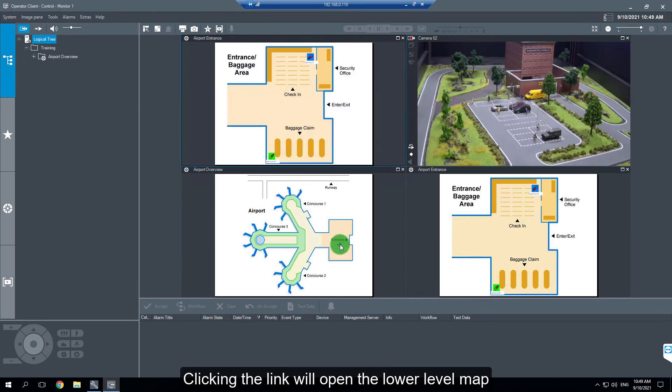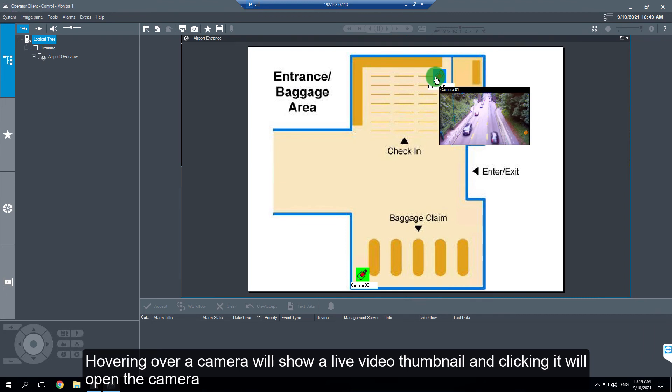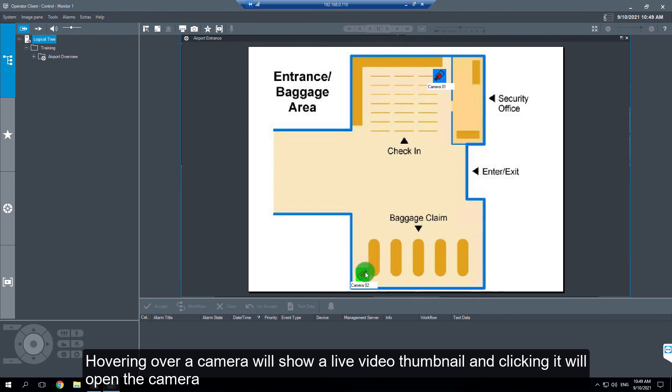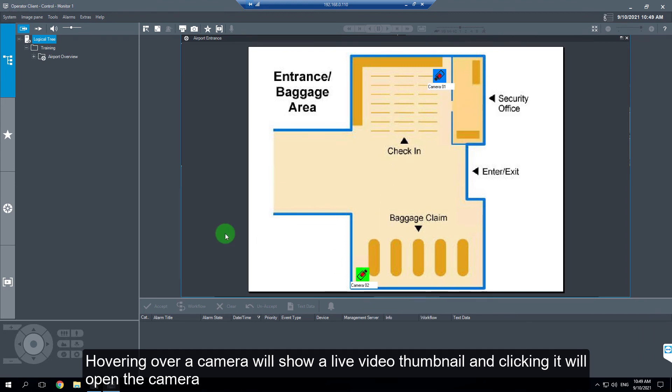Check the results in Operator Client. Clicking the link will open the lower level map. Hovering over a camera will show a live video thumbnail, and clicking it will open the camera.